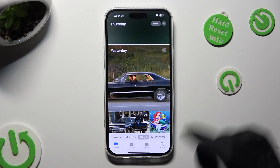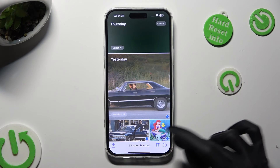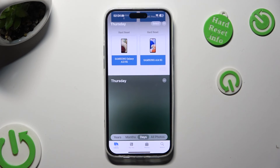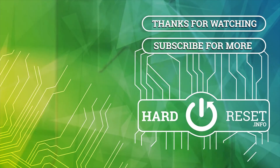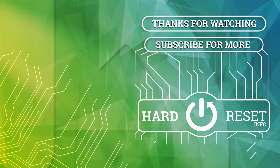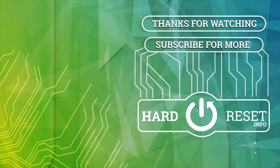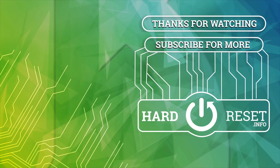Thanks so much for watching. If you enjoyed this video, don't forget to leave a like, comment and subscribe. Bye, I'll see you next time.